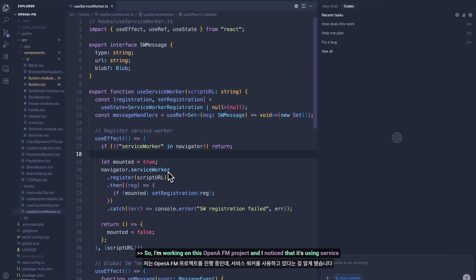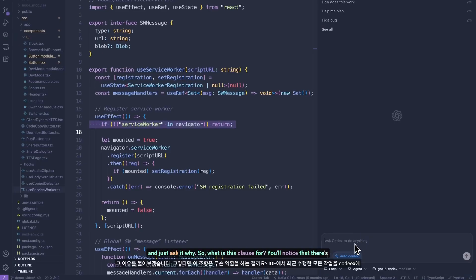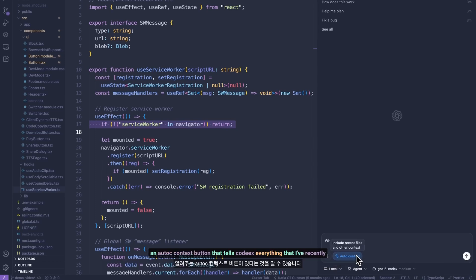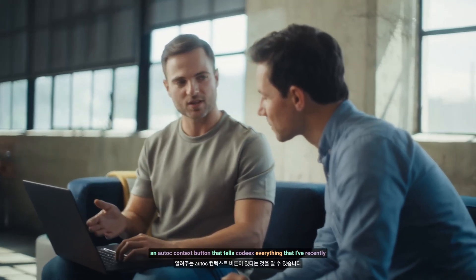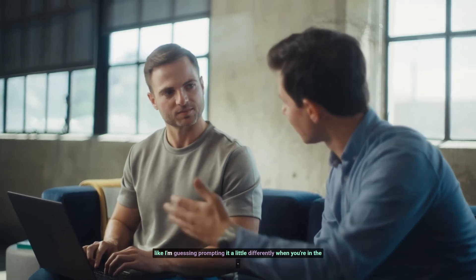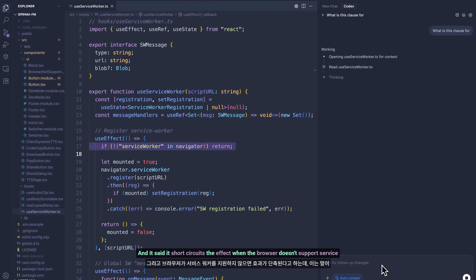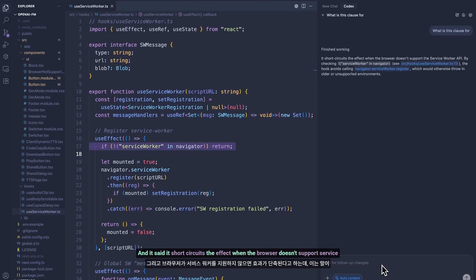So I'm working on this OpenAI FM project and I noticed that it's using service workers. There's this interesting return clause. I'm going to go over to Codex and just ask it: what is this clause for? You'll notice that there's an auto-context button that tells Codex everything that I've recently done in my IDE. So basically you're using GPT-4 Codex, the new model we launched, but prompting it a little differently when you're in the IDE. And it said it short-circuits the effect when the browser doesn't support service workers, which makes sense. If it determines that something is easy or a simple chat prompt, it'll usually respond pretty quickly.